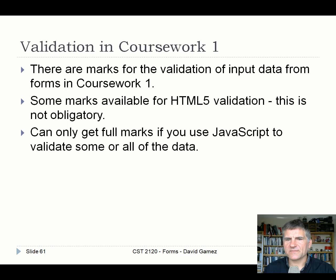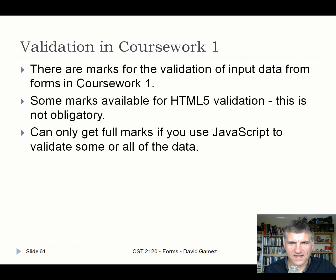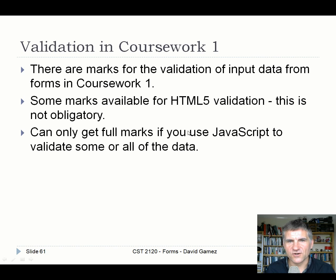For coursework 1, there are marks for validation of input data. In the current marking scheme, some marks are available for HTML5 validation if you use it, but you can only get full marks for validation if you use JavaScript to validate some or all of the data. The ideal validation approach uses JavaScript to check inputs and highlights empty fields or shows inline error messages explaining what's wrong — as modern professional websites do. You can get half marks for HTML5 validation alone.